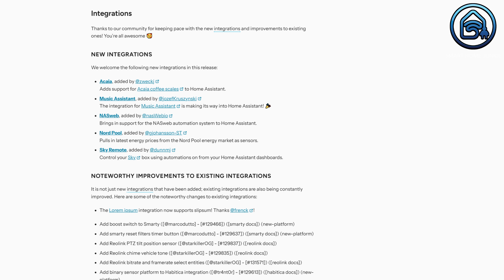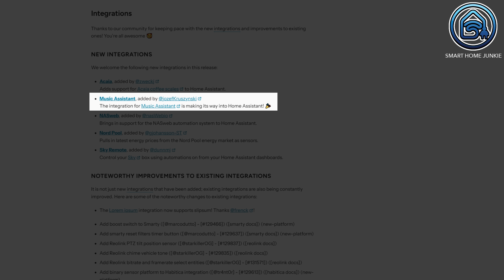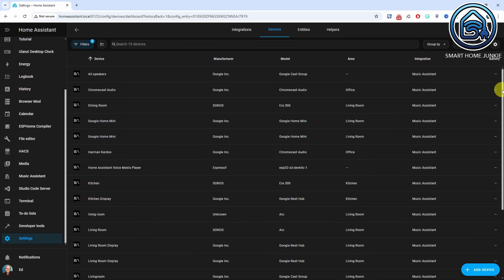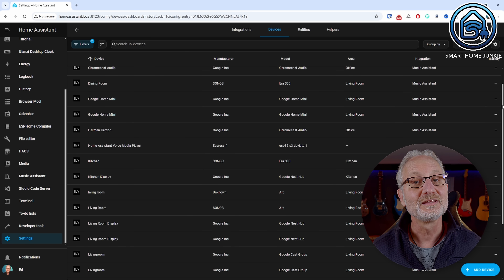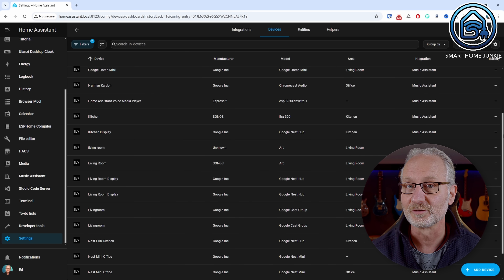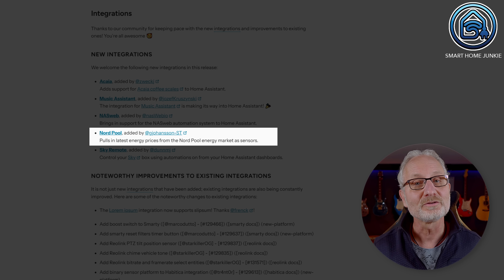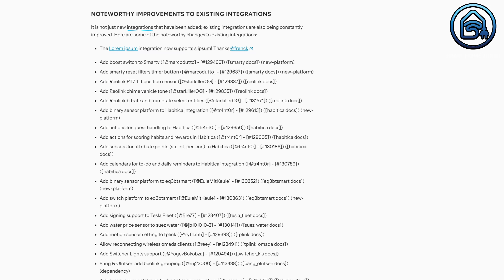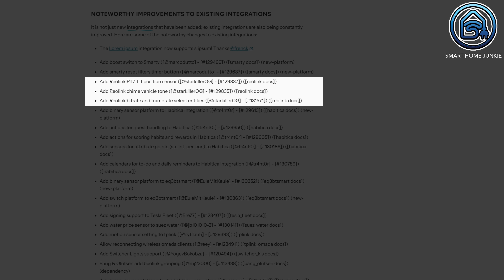New integrations have been implemented again in this release. The Music Assistant integration ensures that Music Assistant players are displayed as Home Assistant media player entities — though you still need the Music Assistant add-on as the server. The Hex Nordpol integration has also become official. Additionally, Reolink has added some new advanced options.